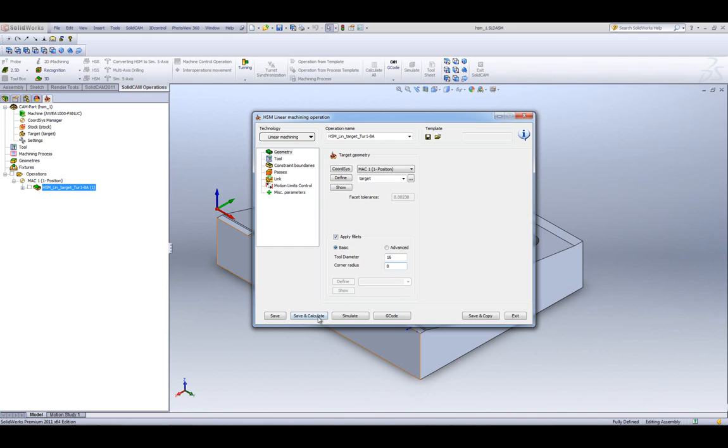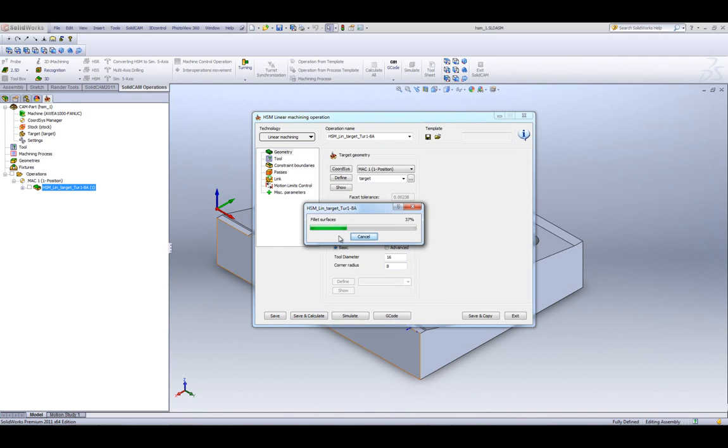Now, when I do Save and Calculate, it first calculates the fillets, and then when it finishes calculating the fillets, it will then calculate the rest of the toolpath for this part.